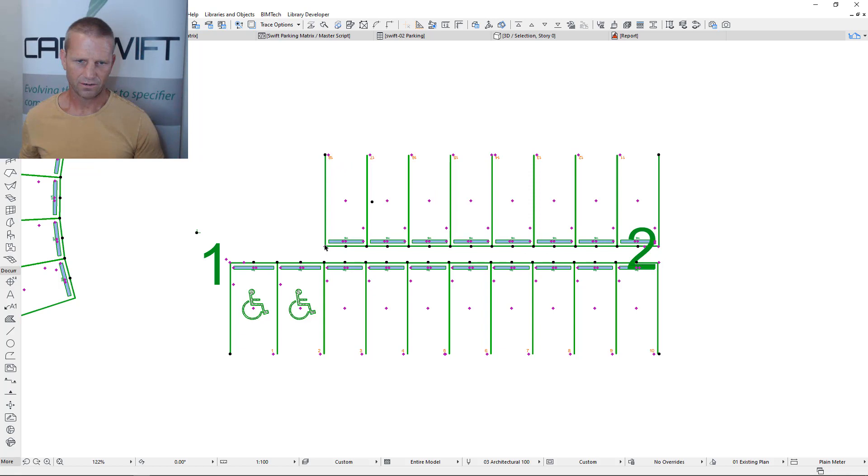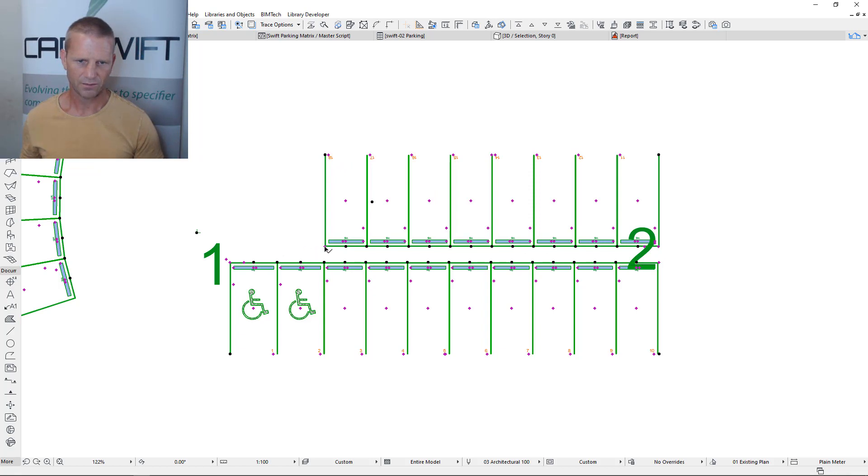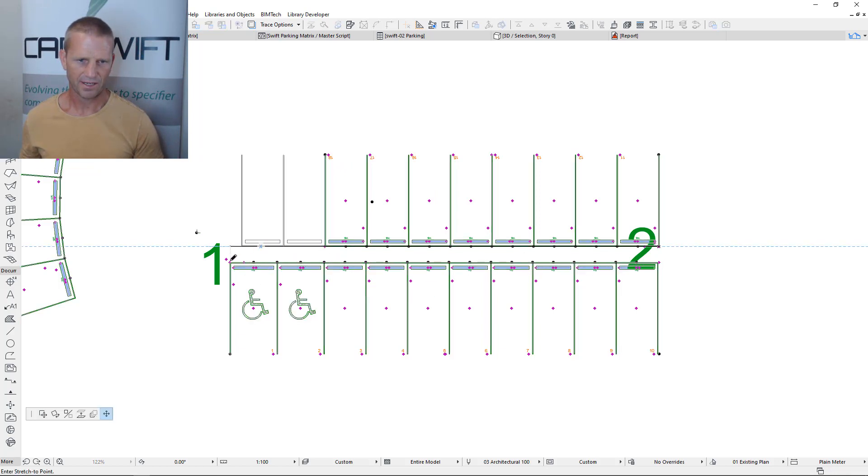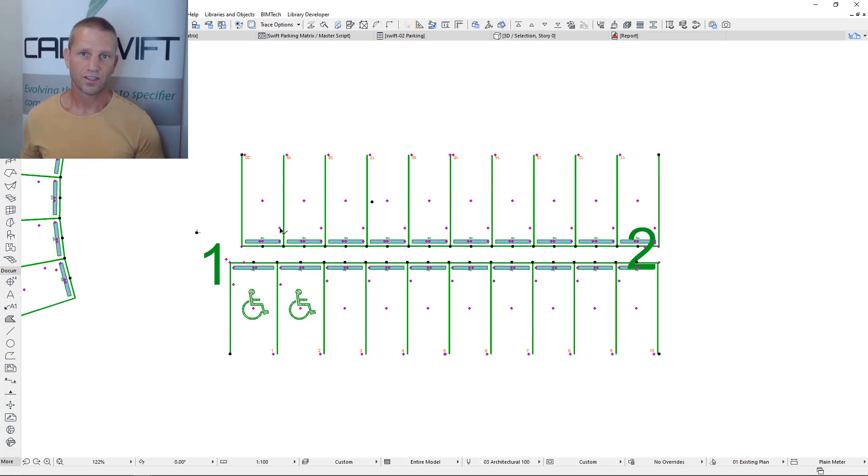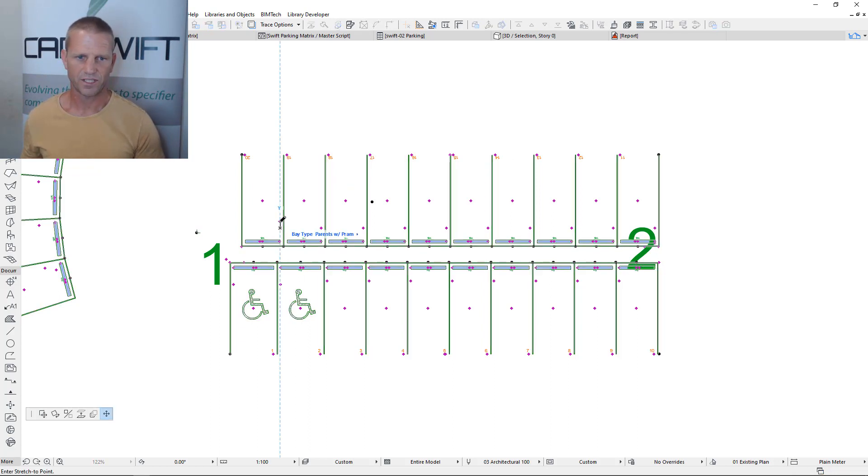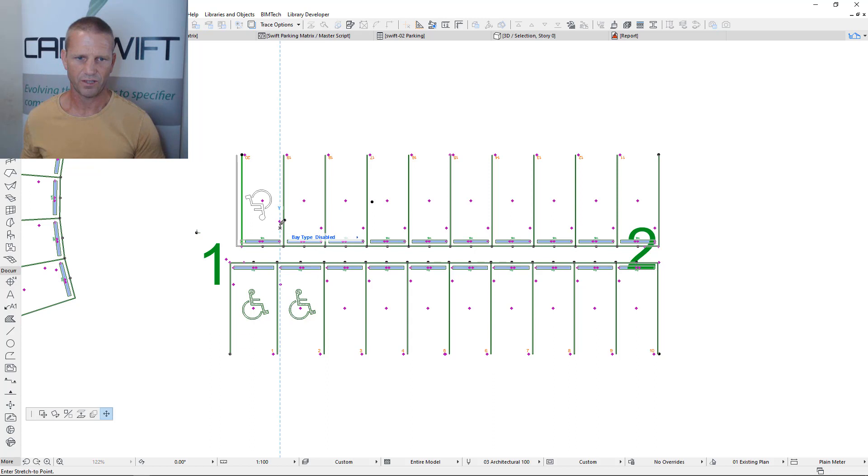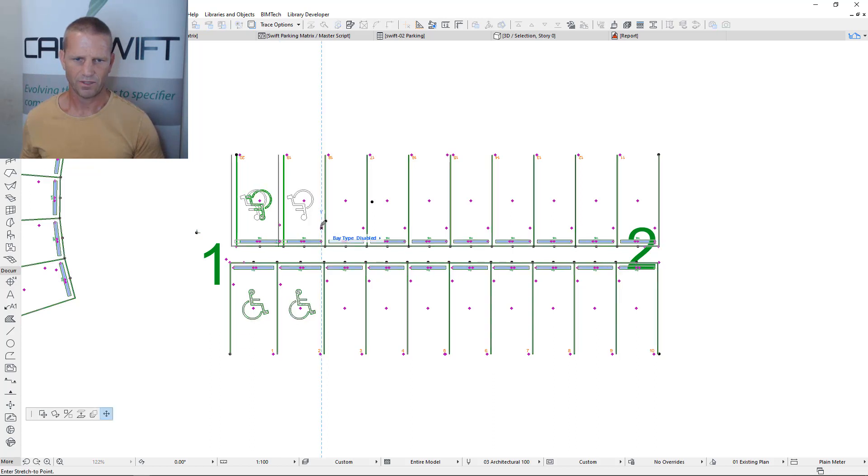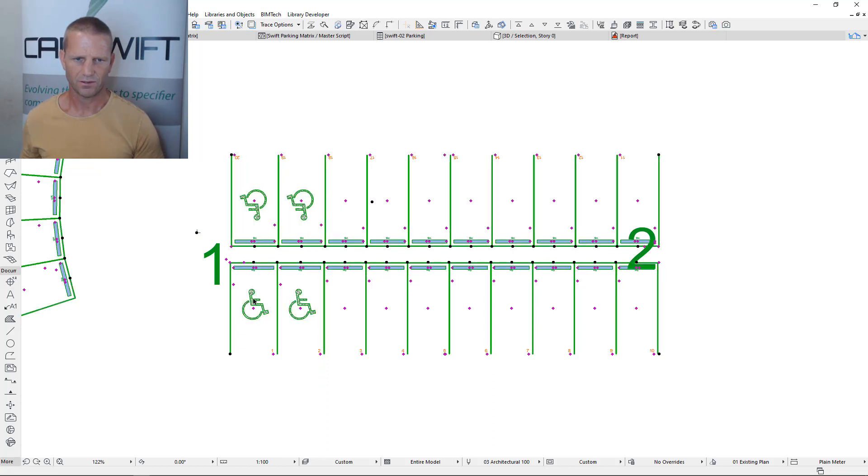You can also then add more bays to this element. Let's just grab this node here and keep adding a couple more bays. You can then also use all the other functions that you saw in the standard object where you can nominate what type of bays these are. So you can see we can set these to disabled as well on this side.